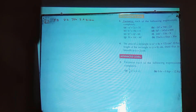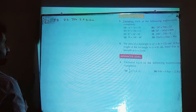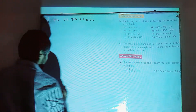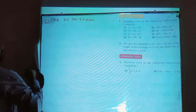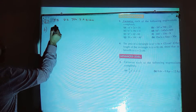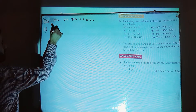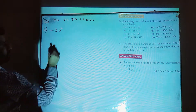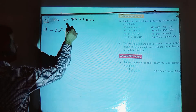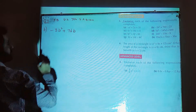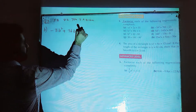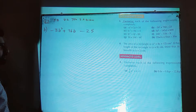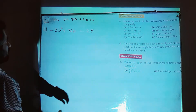Now for part b of question number 3, we have to factorize minus 3b square plus 76b minus 25.